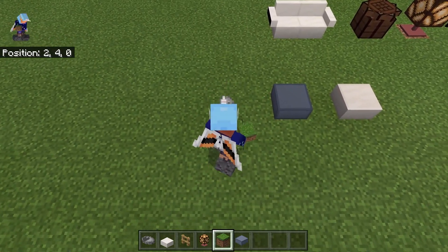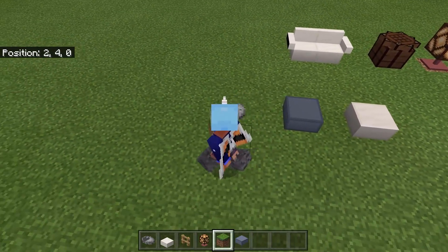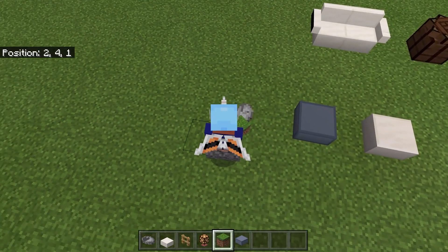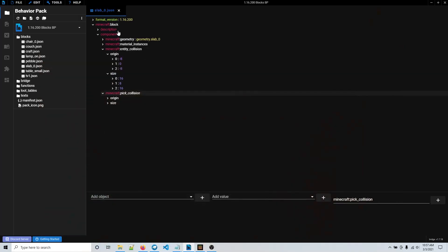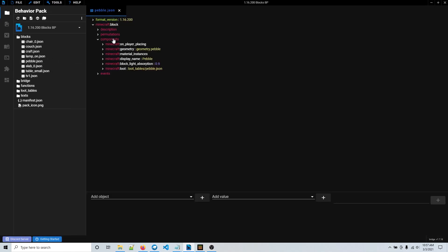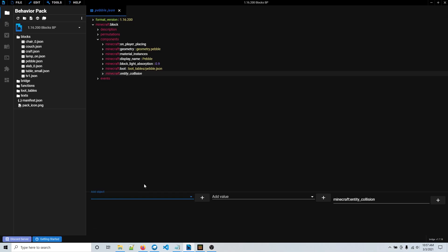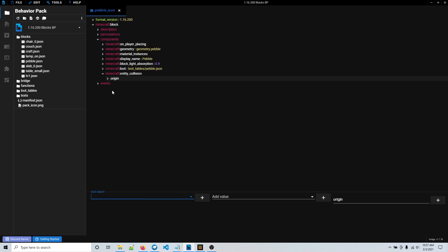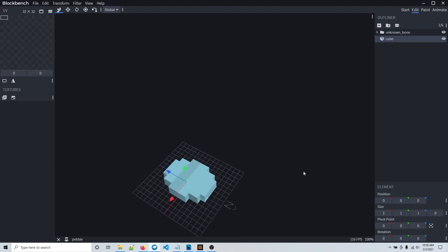That's pretty much it — that's how you add them. I'm going to show you one more example using this pebble, but it's the exact same thing, so if you already understand you don't have to watch this. This one is much smaller than a slab. I'll save and quit, go back into bridge, and open up the pebble I'm making. It's going to be pretty much the same — go to components, look for collision, and add an entity collision. Then add an origin. The easiest method of finding the origin is using Blockbench, so once you have your model open in Blockbench add a temporary block — I'm not going to keep it, it's just temporary.